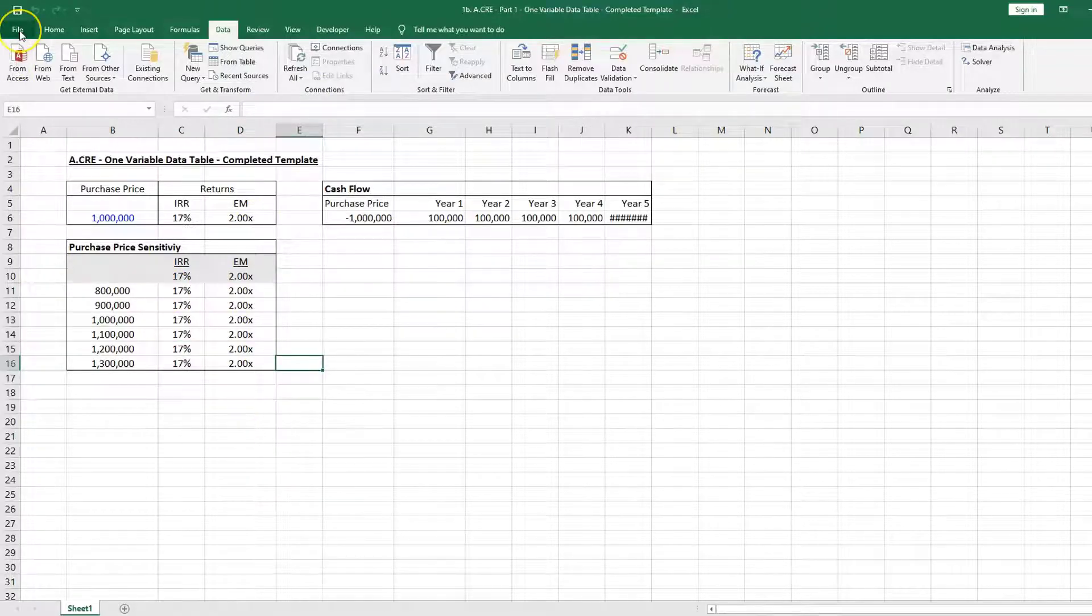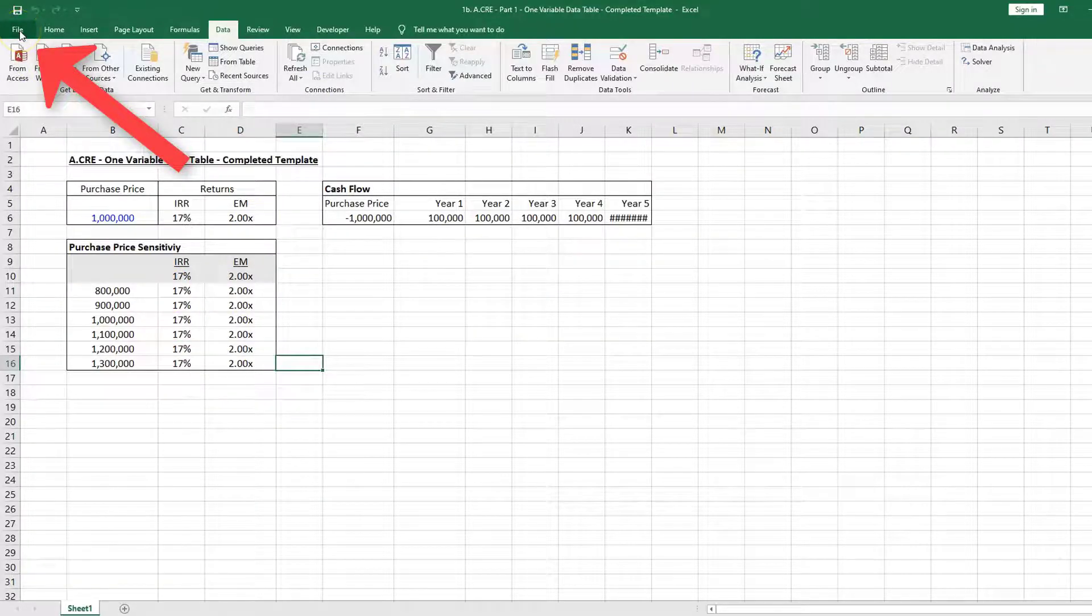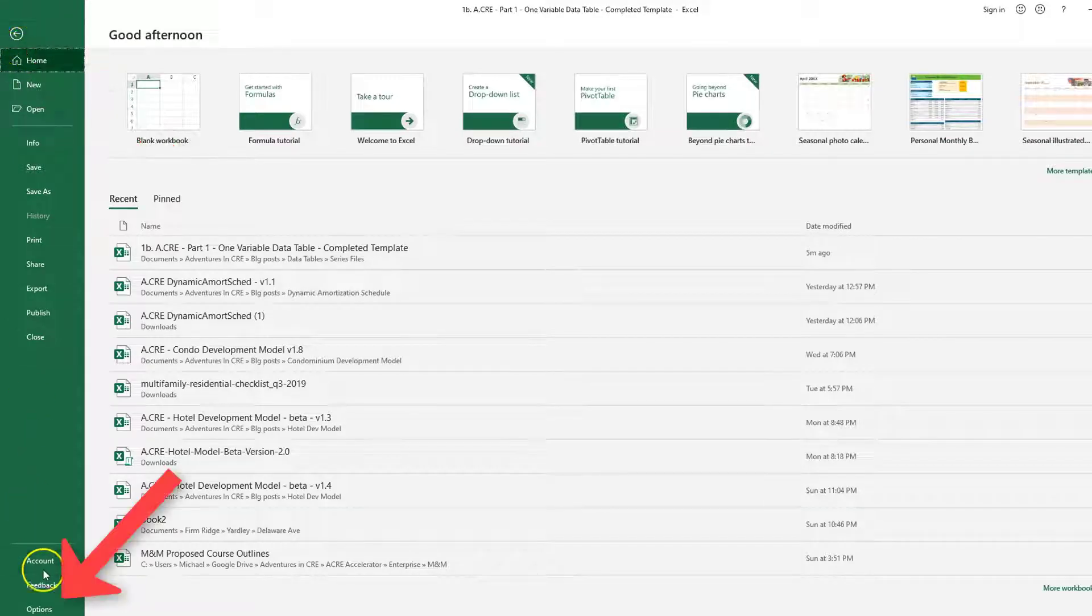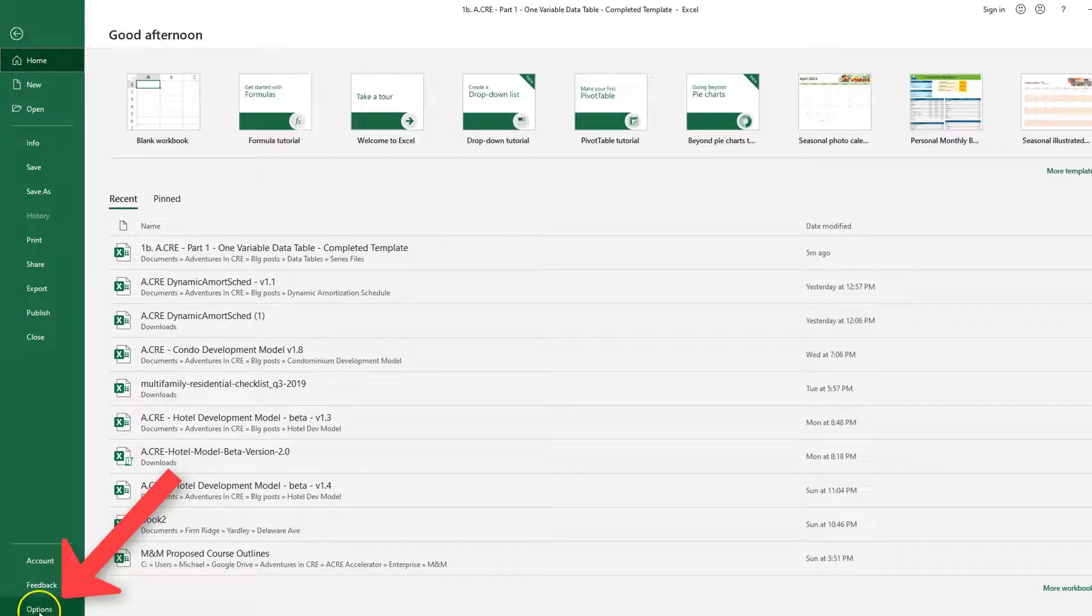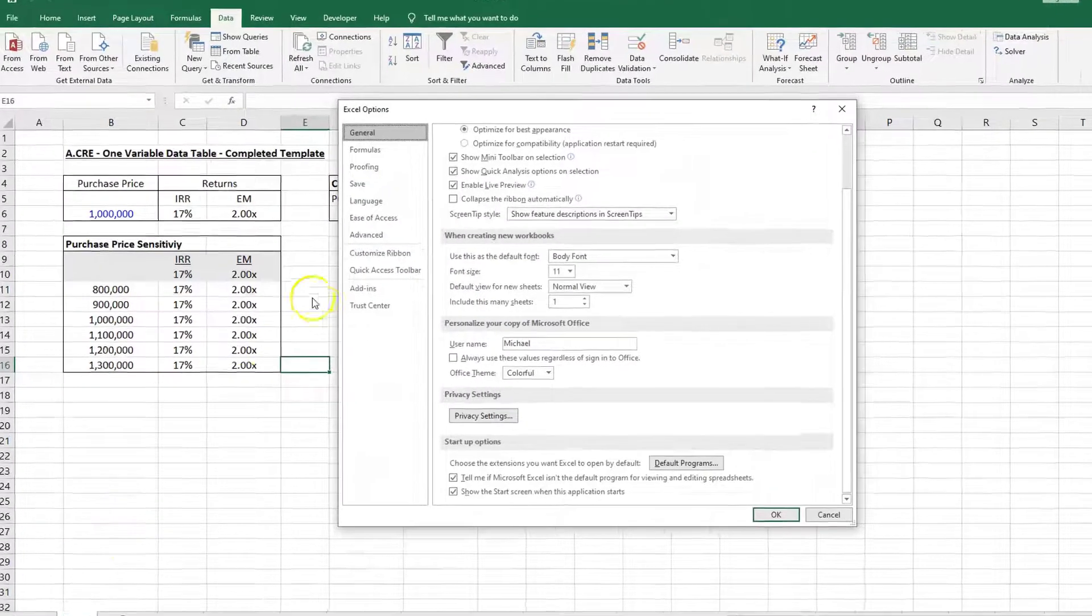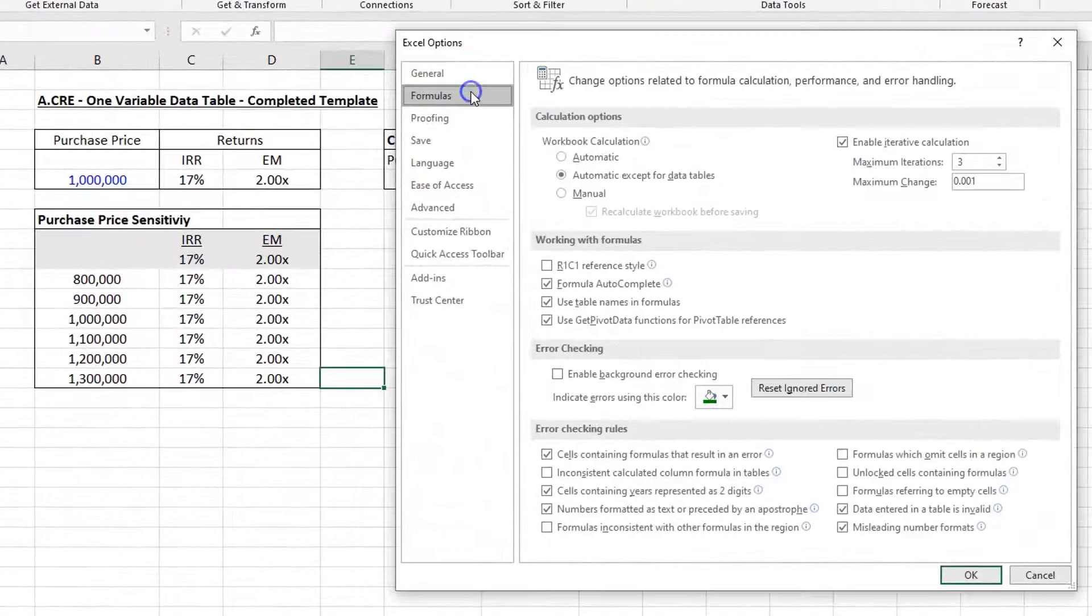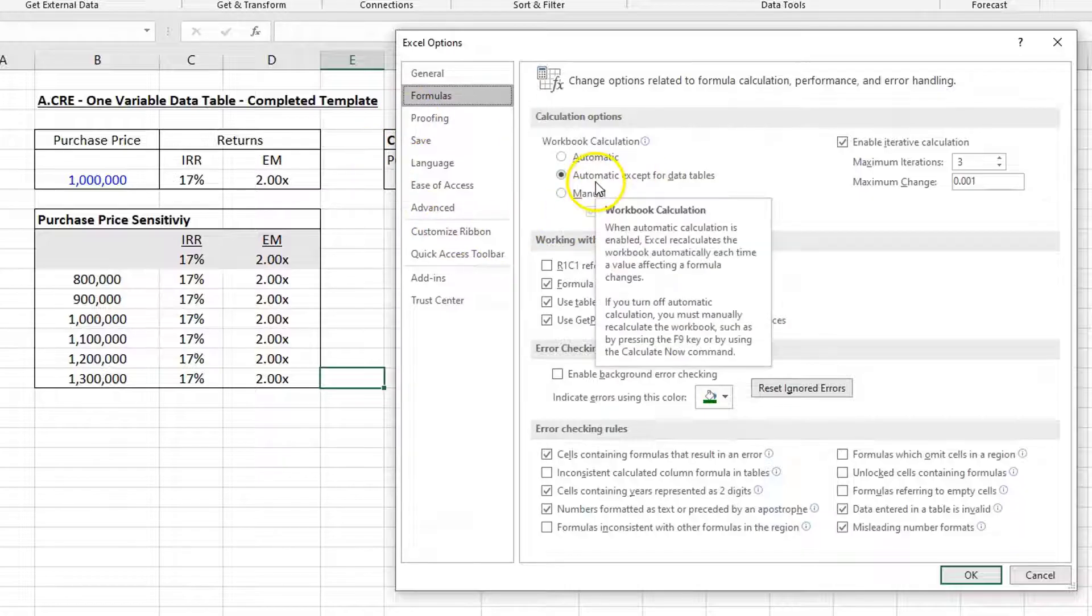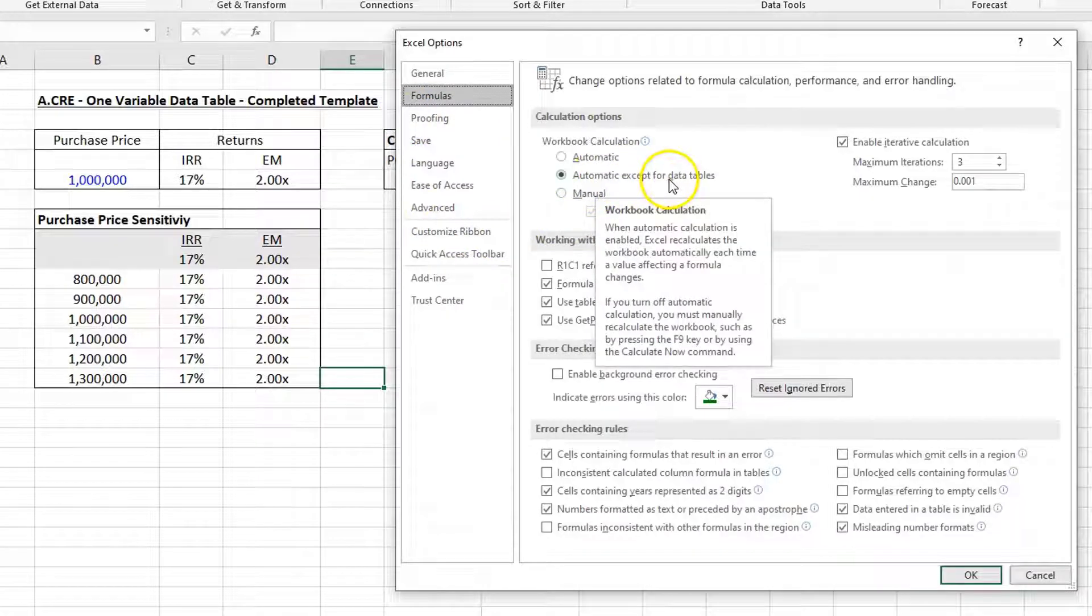What's happening here is that I'm going to come into File, I'm going to come down to Options, I'm going to come to Formulas, and you'll see 'Automatic except for data tables' is clicked.